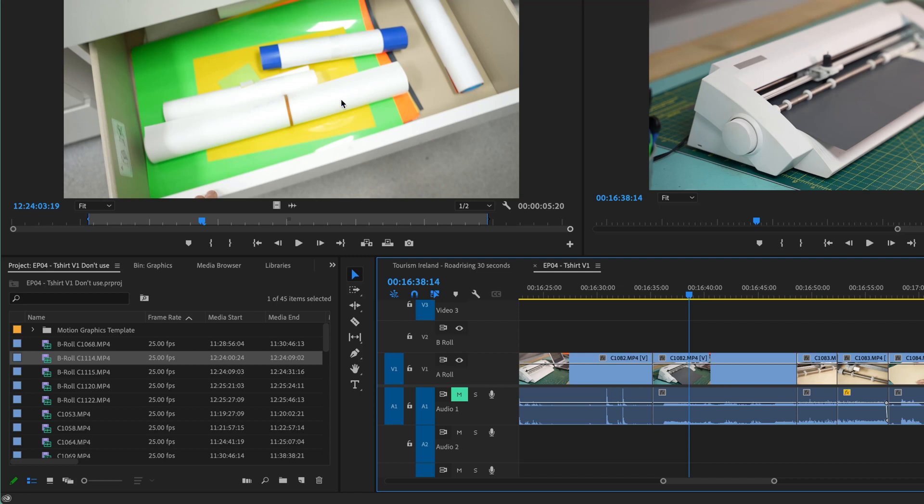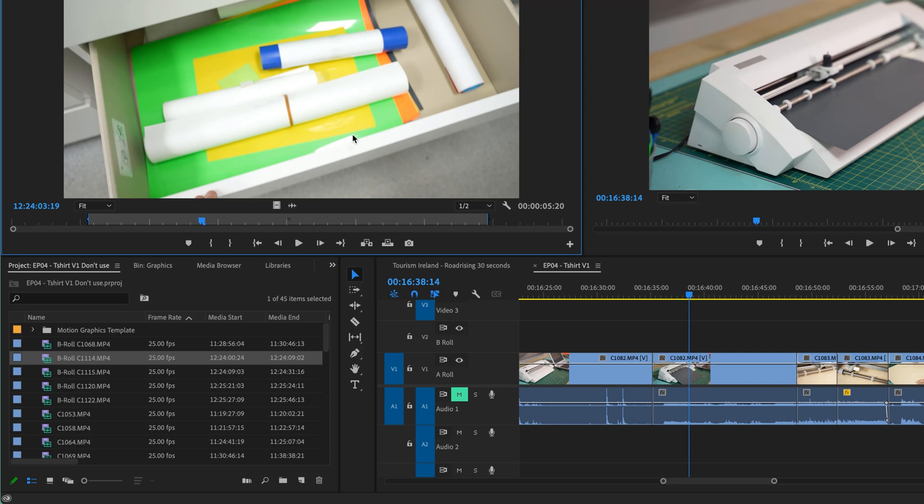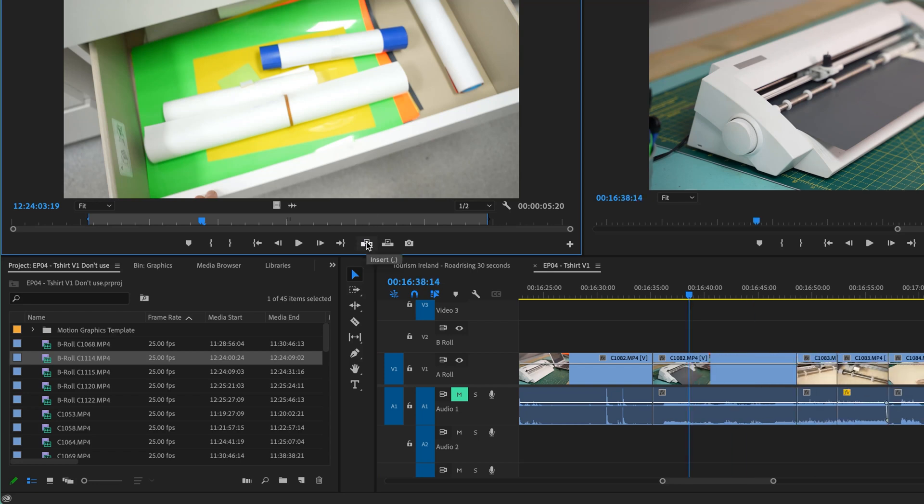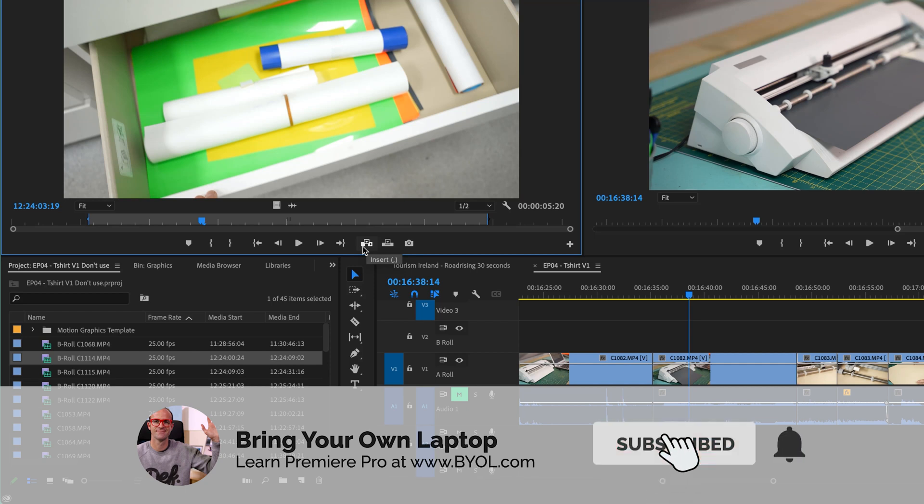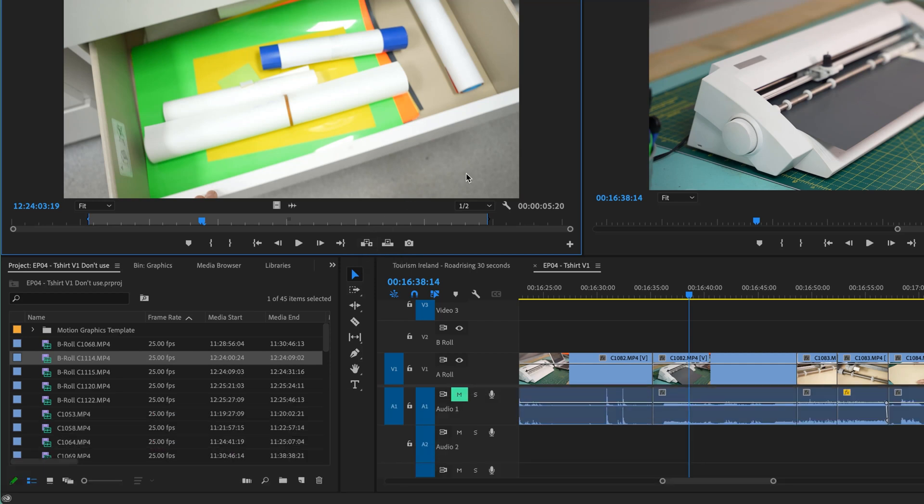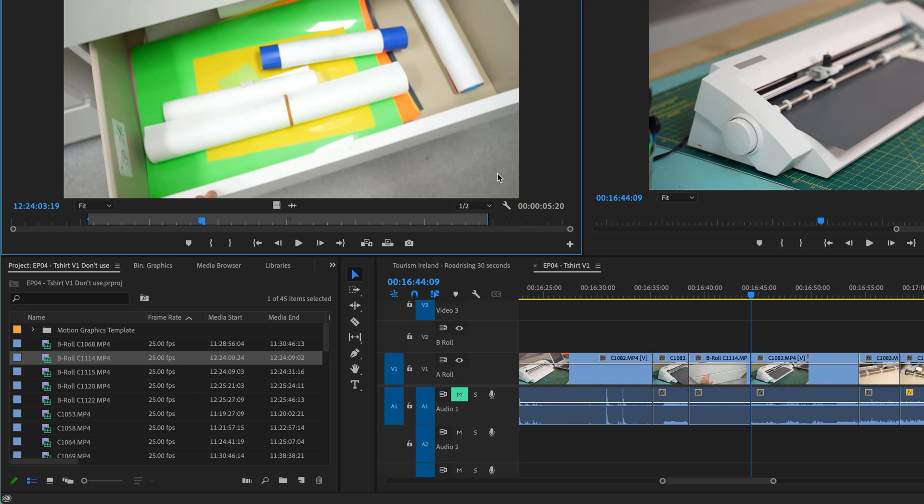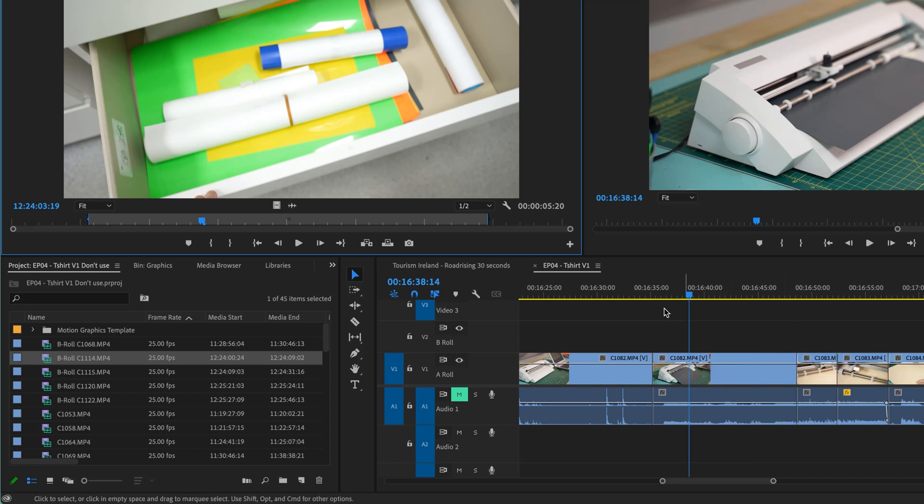From the Source Window, we want to add stuff to the Timeline. I've set some in and out points, we can use the button up here. Oh, the long way, you might love the long way, it's fine. Clicking a button is not long. But you can see there in the brackets is a shortcut. So it is comma, and it'll do an insert edit.